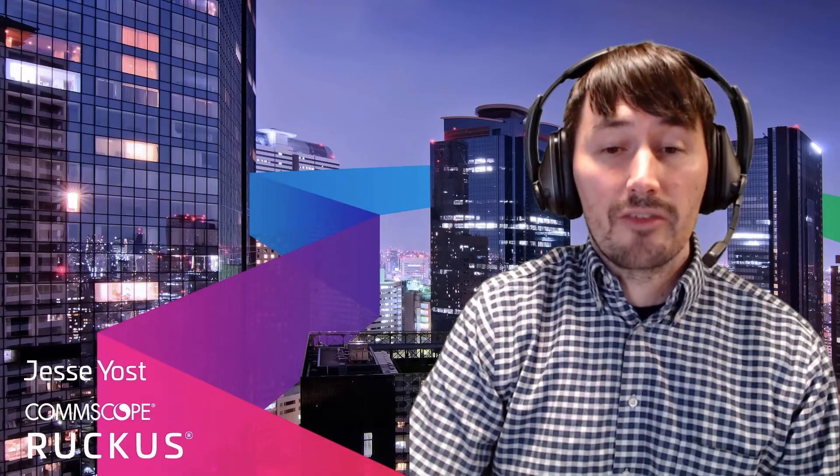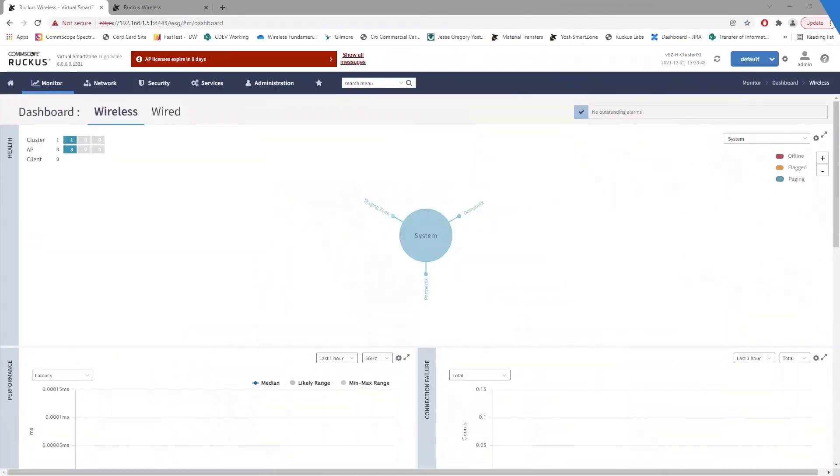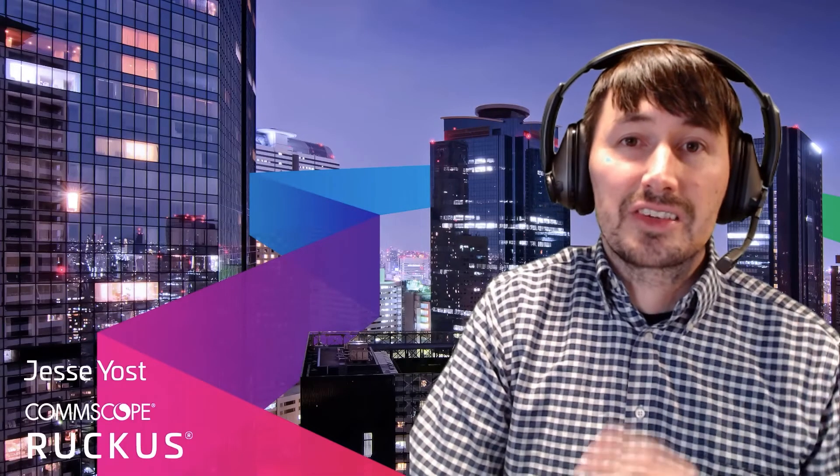If you're running Smart Zone 5.2 or 6.0, we have a patch file for that. If you're running 5.0 or 5.1, we have a patch file for that as well. We do not have a patch requirement for 6.1 or 3.6. So if you're running Smart Zone 3.6 or 6.1, those are not impacted by these vulnerabilities.